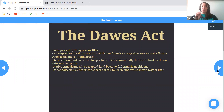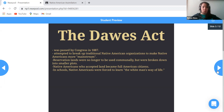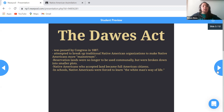The Dawes Act. In the original lesson, the Dawes Act came later after analyzing the images, but I moved it to the beginning to increase the likelihood that students would comprehend the message portrayed in the images. Instead of including the entire act, I summarized it using bulleted points. The Dawes Act was passed by Congress in 1887. It attempted to break up traditional Native American organizations to make Native Americans more mainstream. Reservation lands were no longer to be used communally but were broken into smaller plots. Native Americans who accepted land became full American citizens. In schools, Native Americans were forced to learn the white man's way of life.